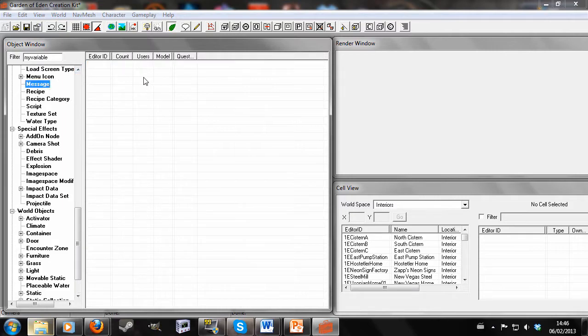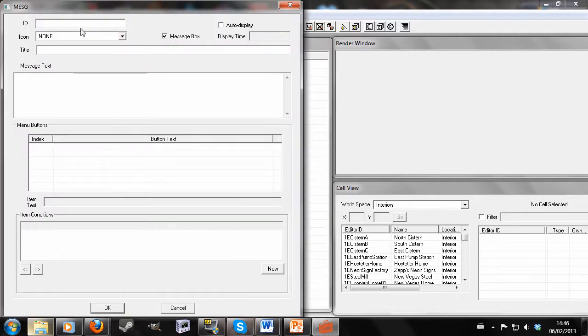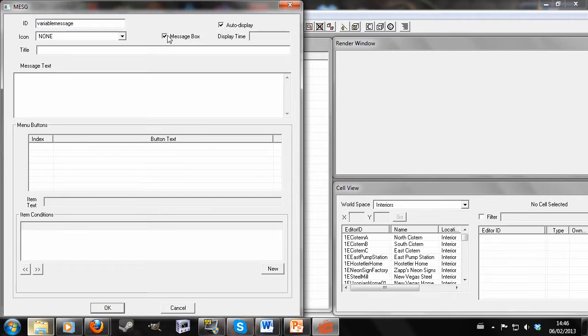And we're going to want to create a new message. I'm going to give it a unique ID, variable message. And I'm going to hit auto display, so that it just appears in the top corner rather than a message box appearing. Let's have it display for about five seconds.